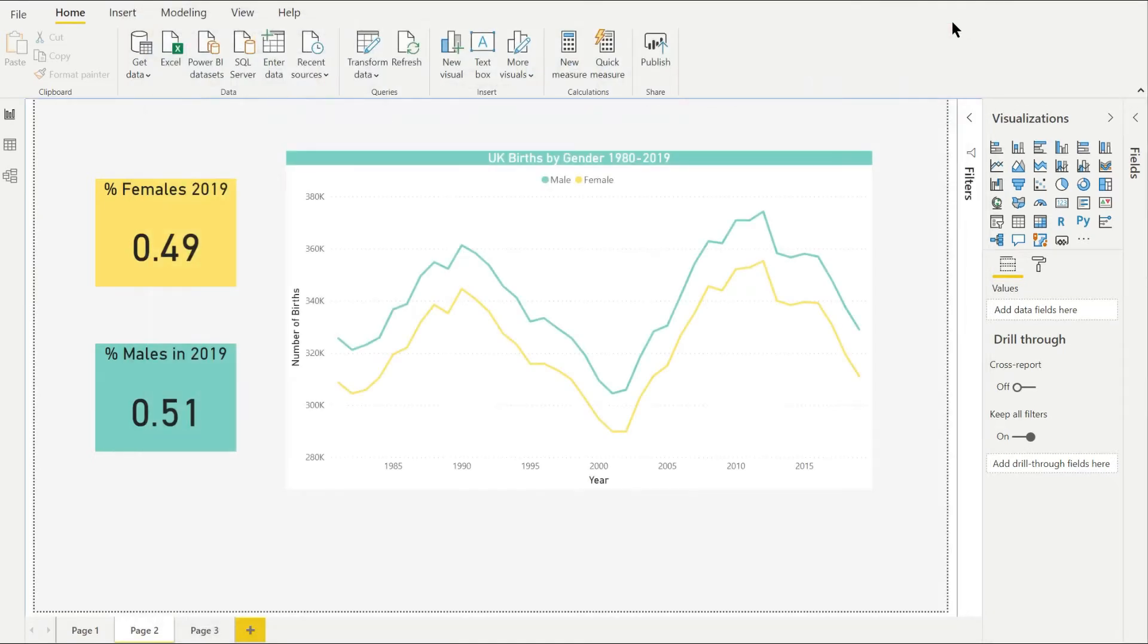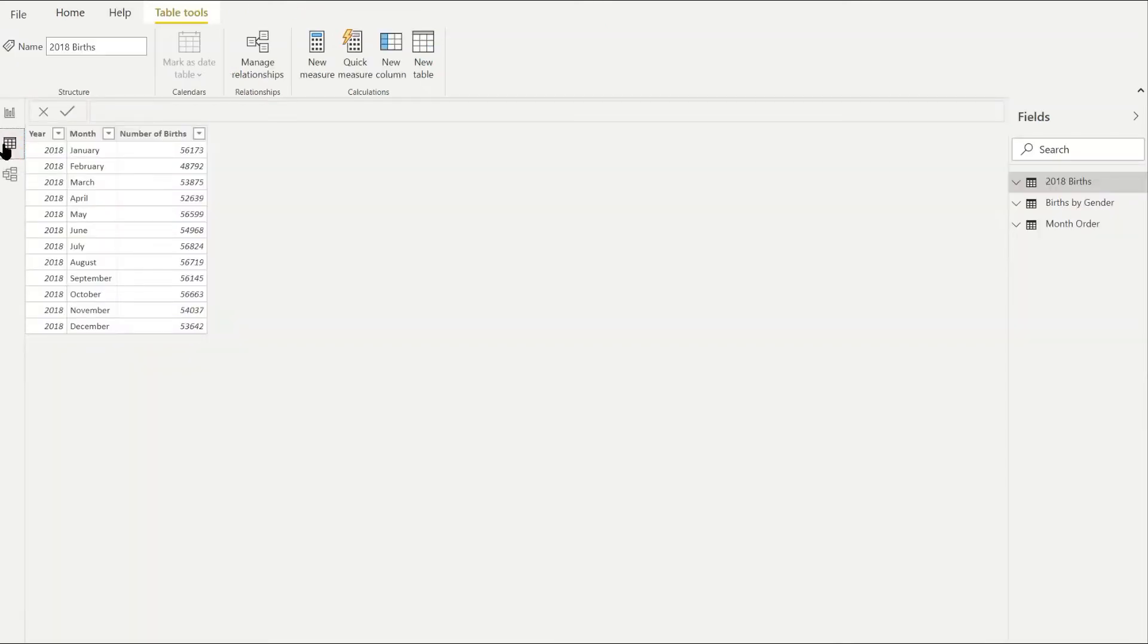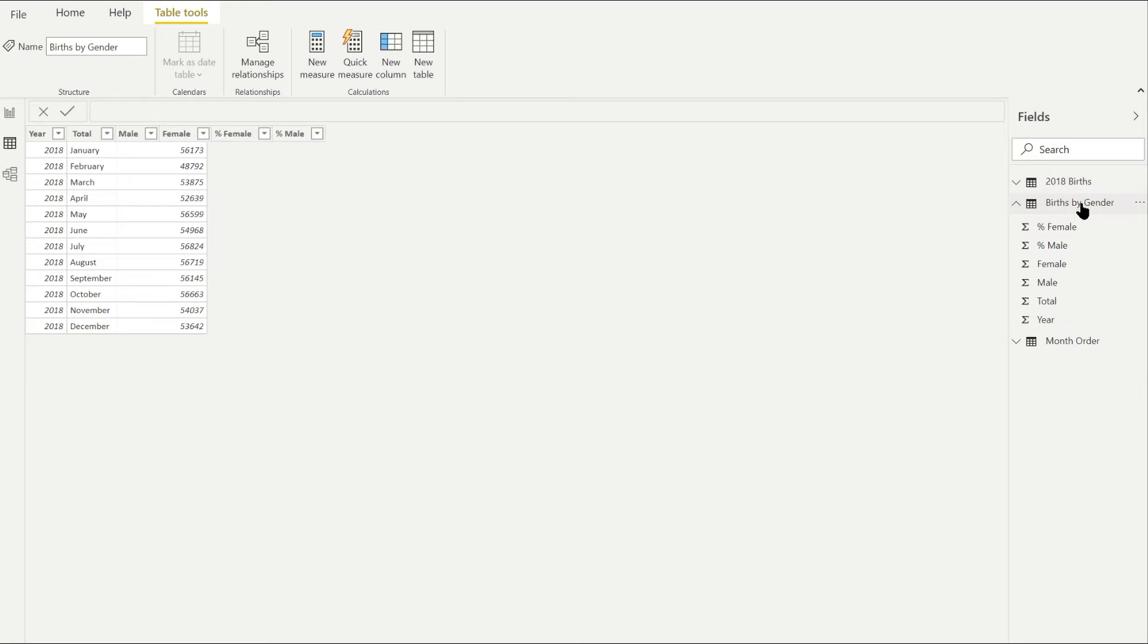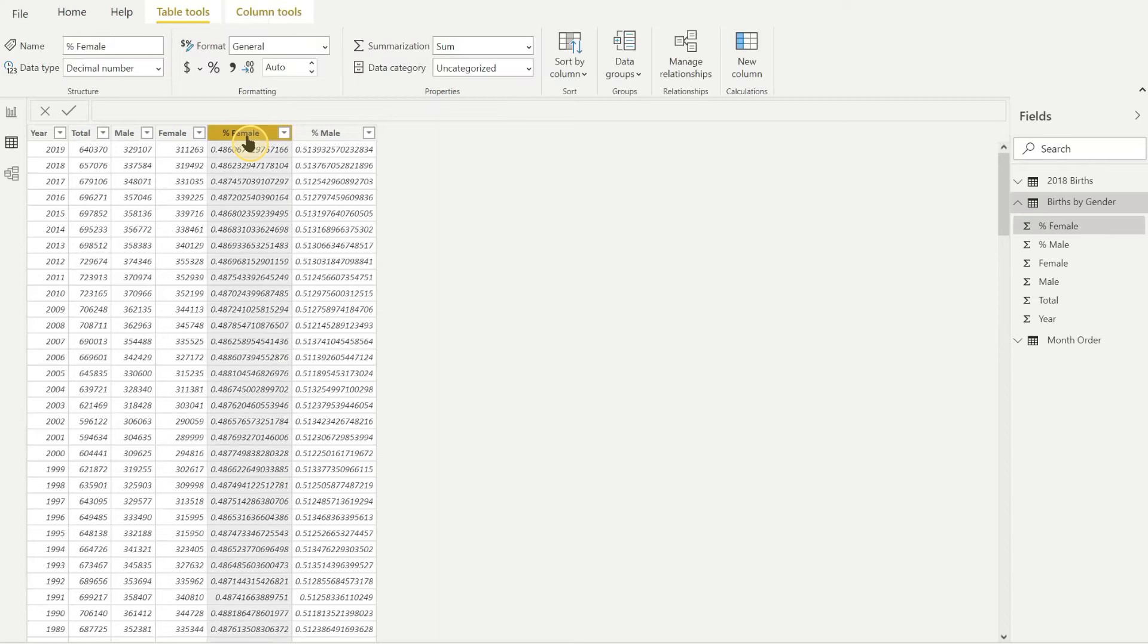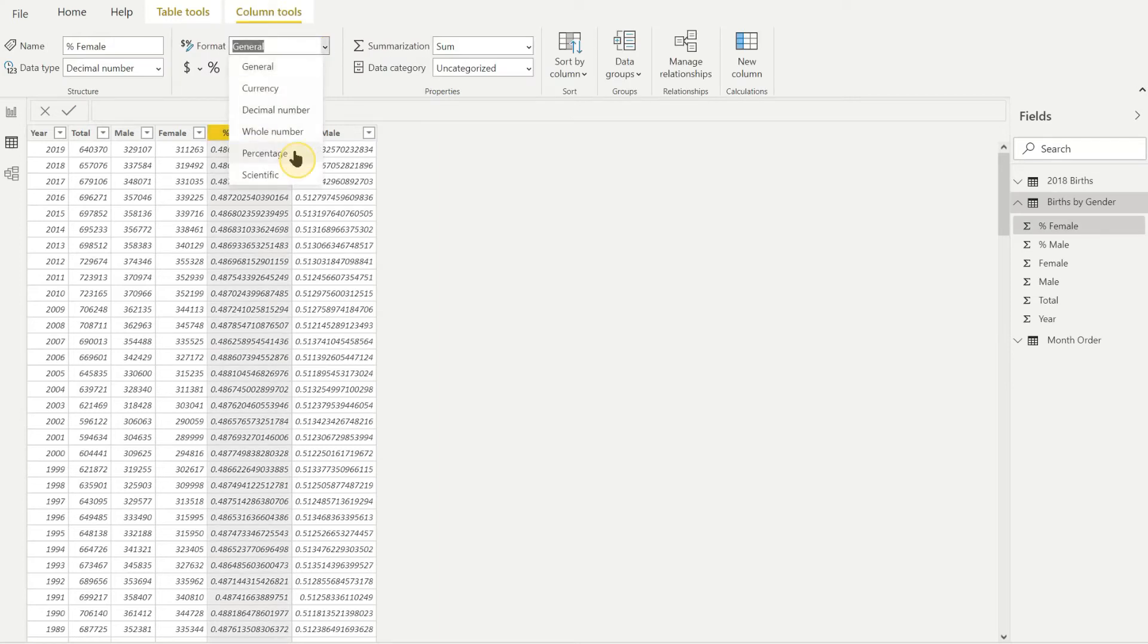So go to the data tab, select the table with the data in it, now select the column you want to format, go up to the format drop down in the column tools menu.